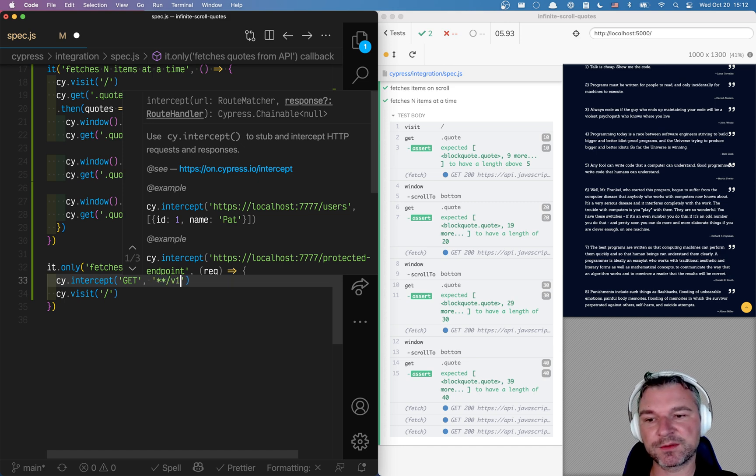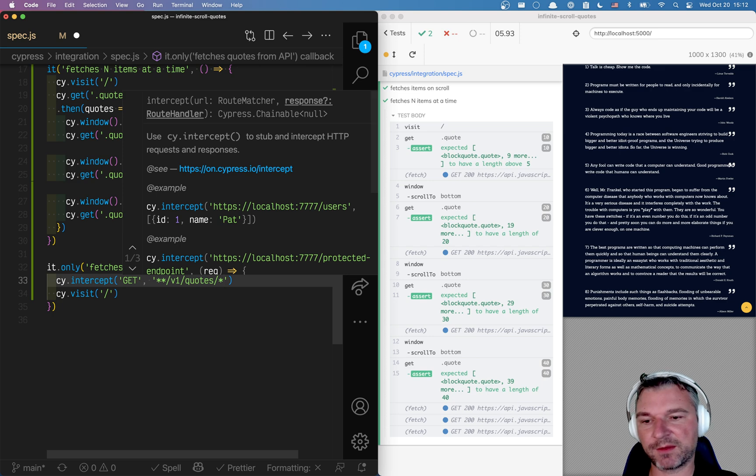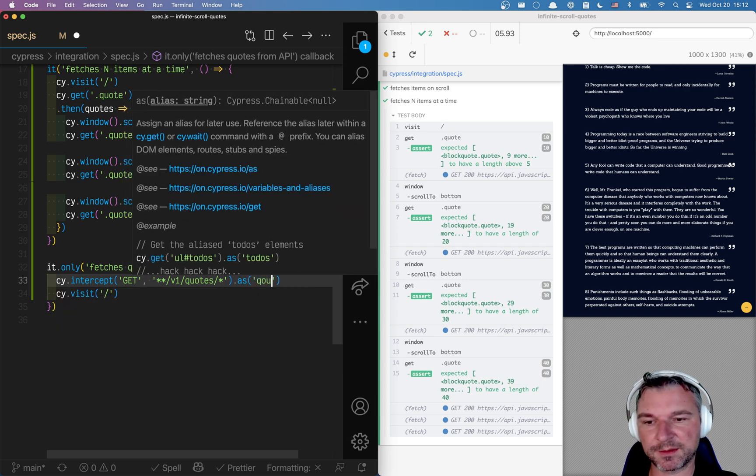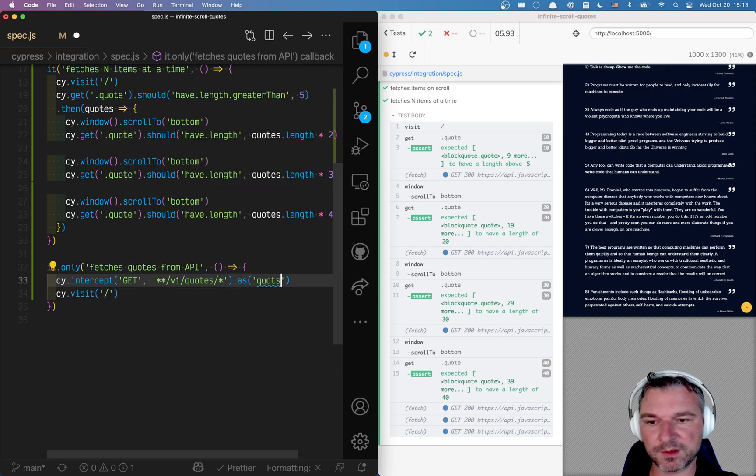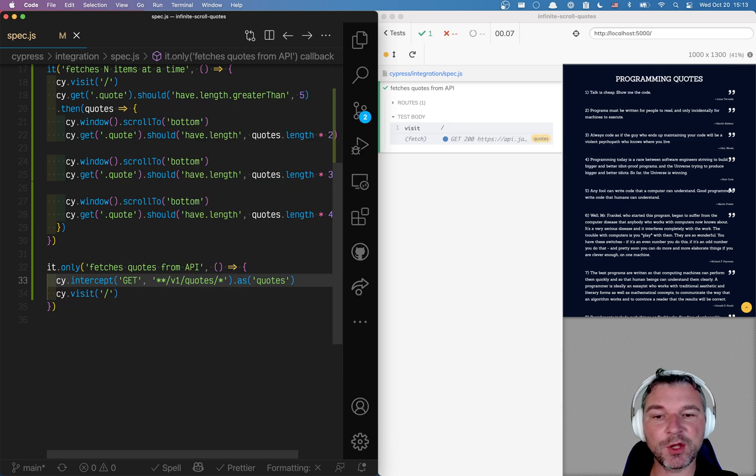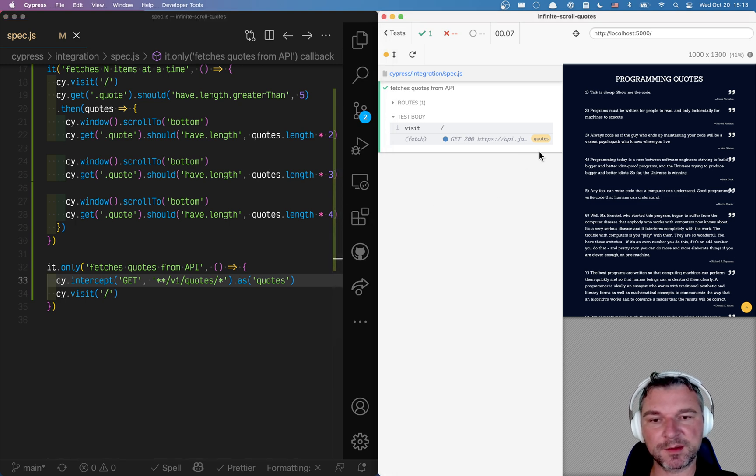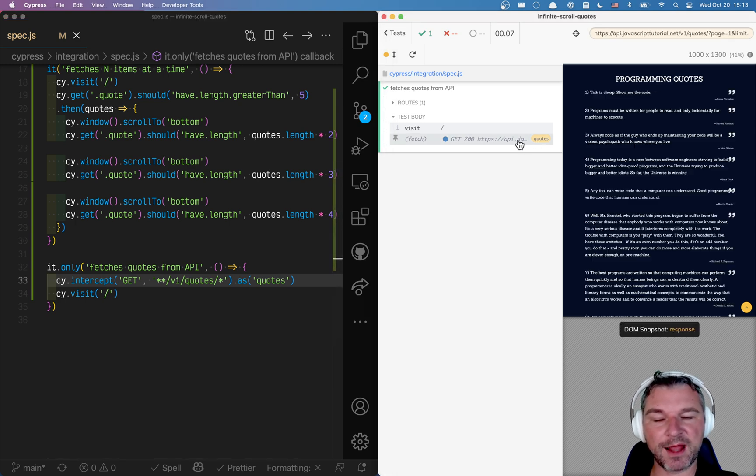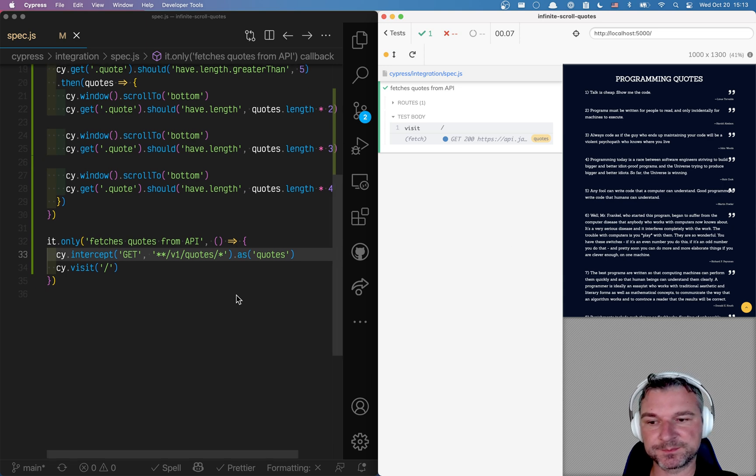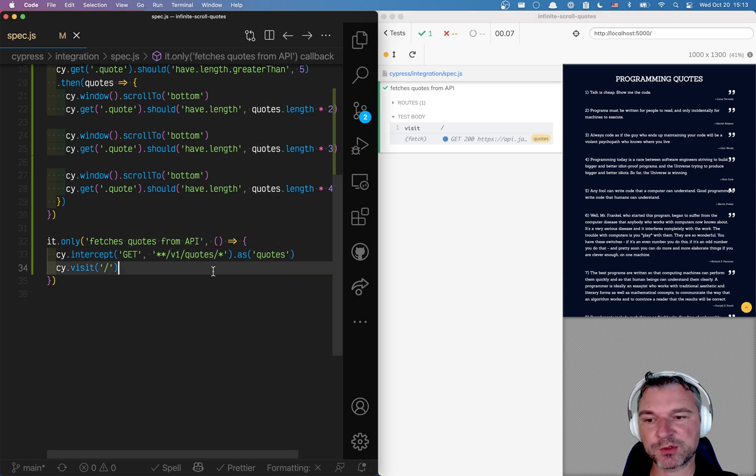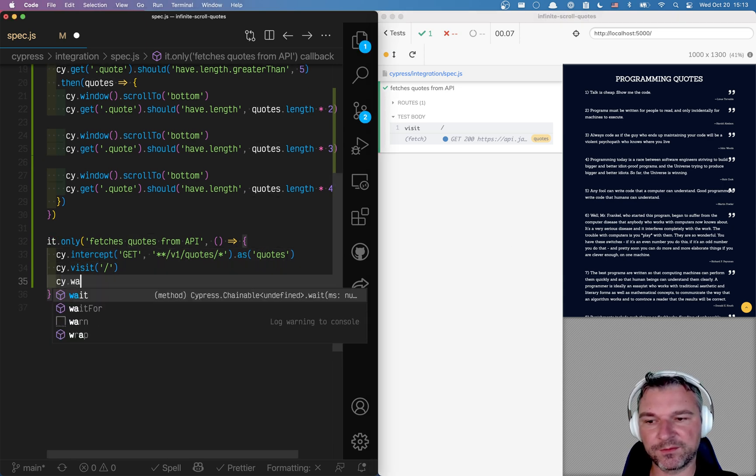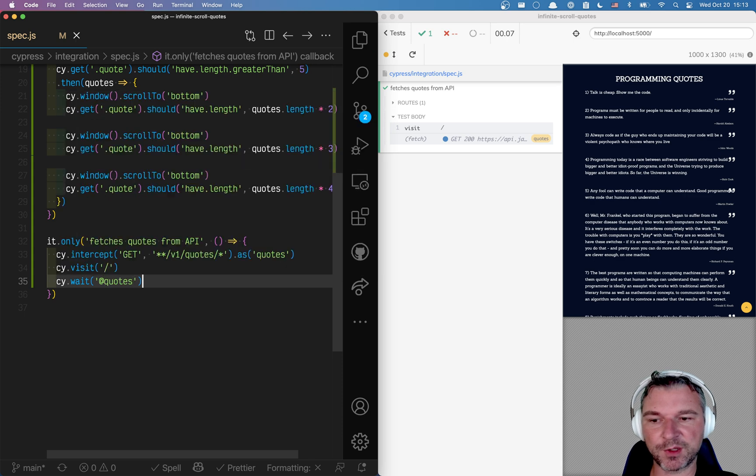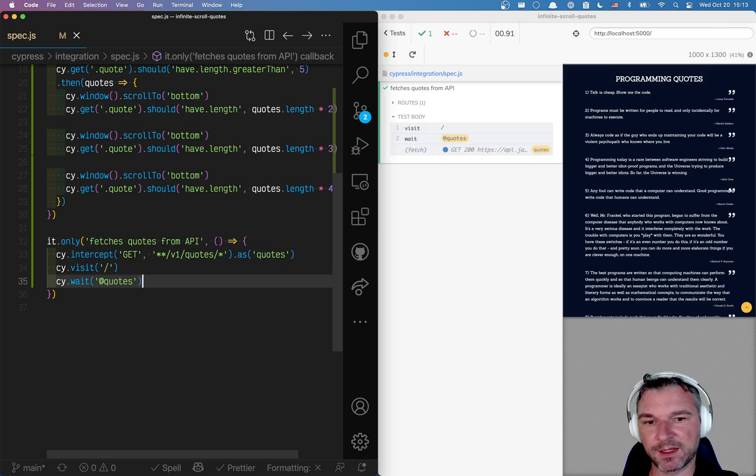So it's just v1 quotes and anything after that. And I'll give it an alias quotes. Okay. I know that I use the right intercept format because I can see the alias to that call in the command log. So when I visit I want to make sure that that call happens. So I'll wait for it.